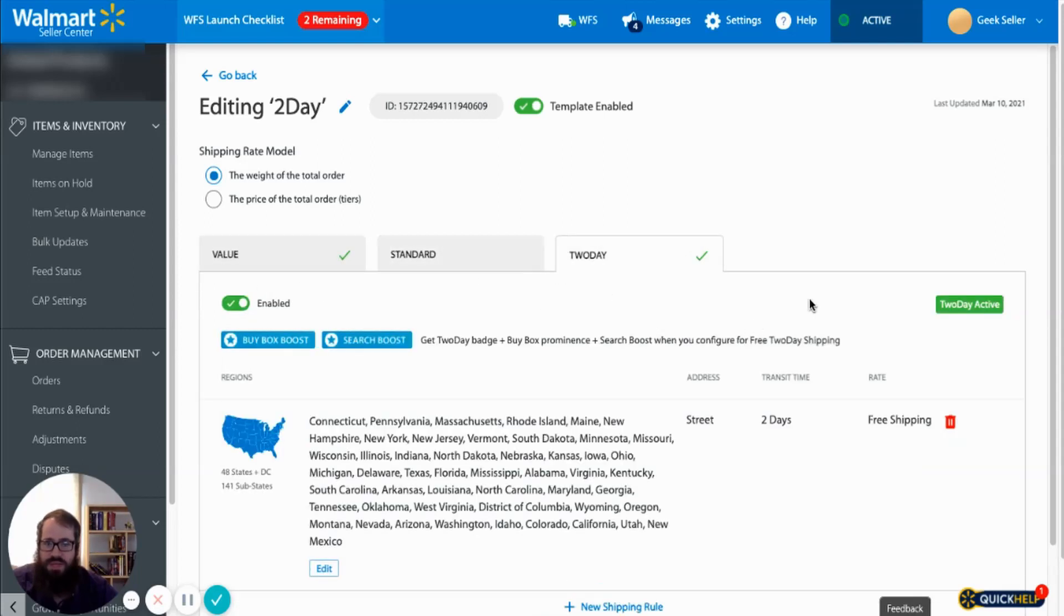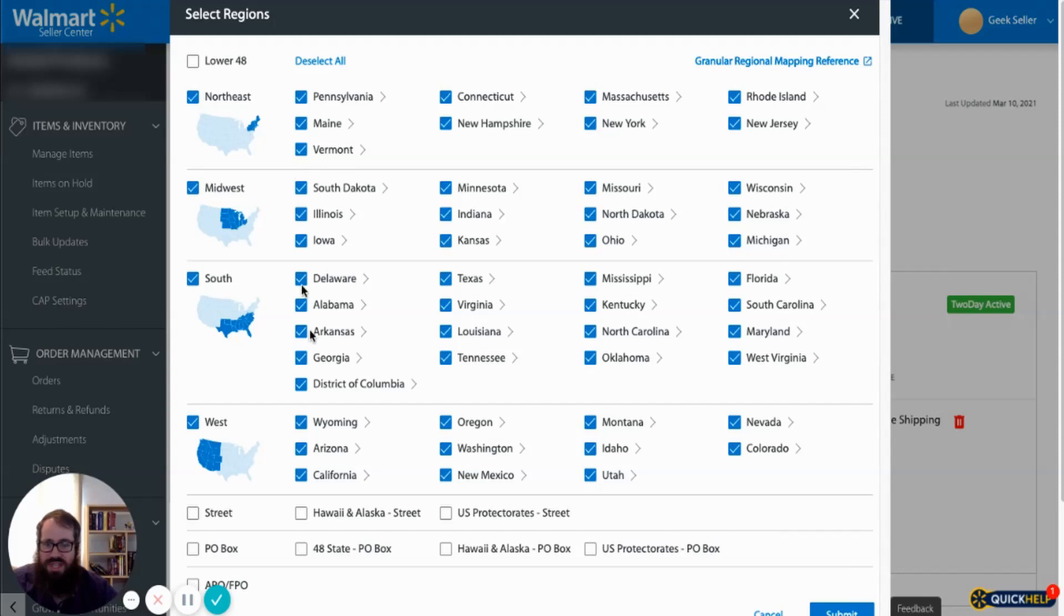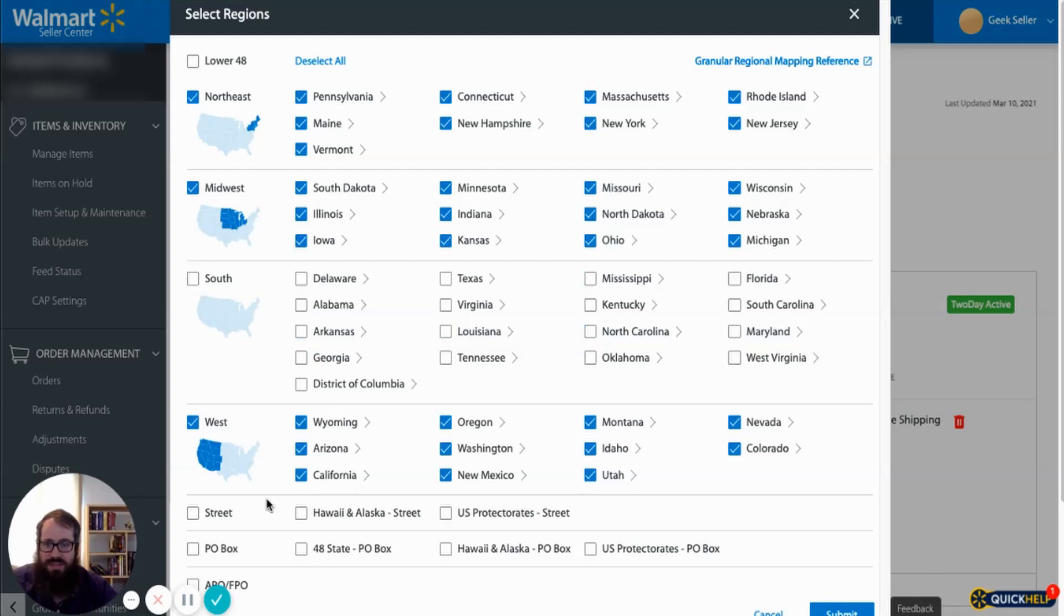Two-day shipping, the way that you would activate that is you would just enable it and then you will select which stage you actually want to enable two-day shipping for. But for this demonstration let's say that we want to